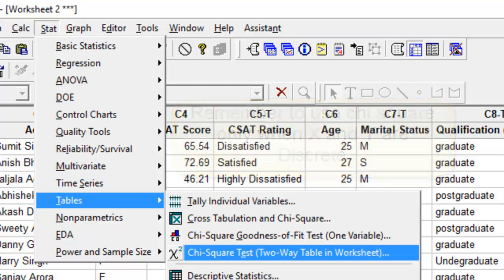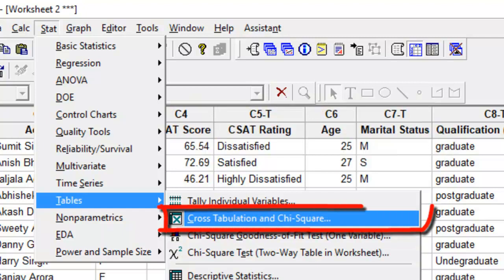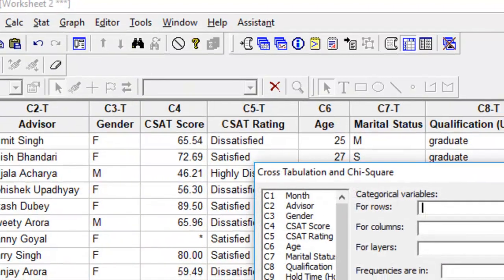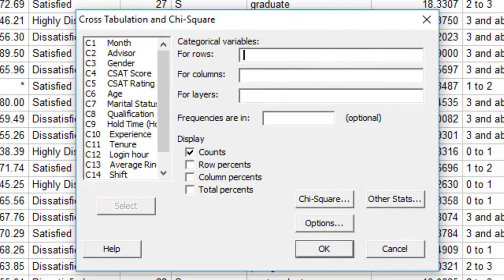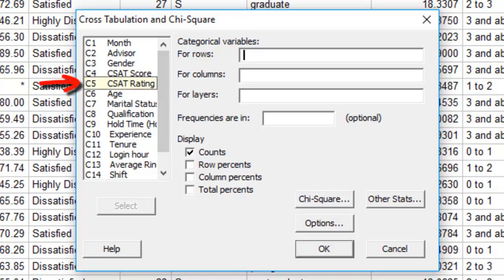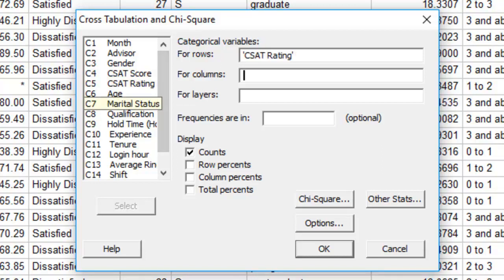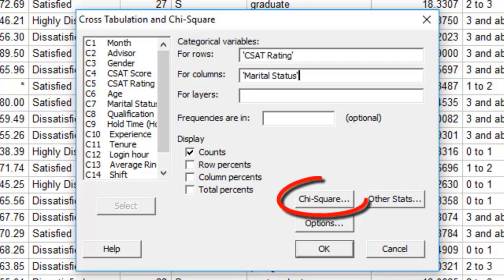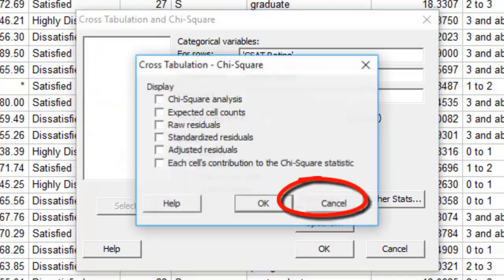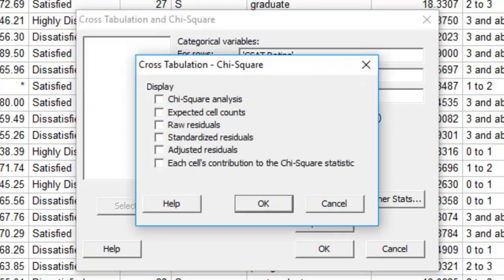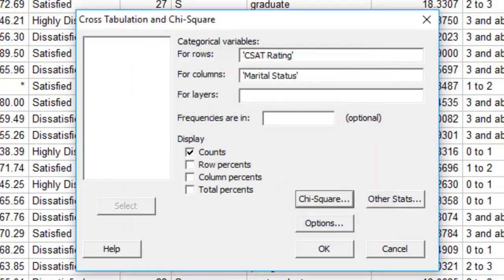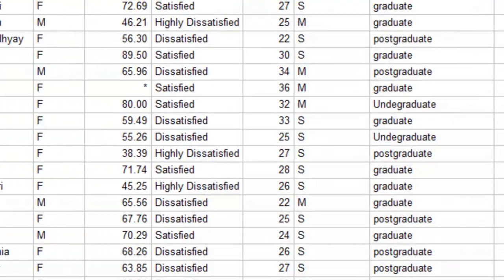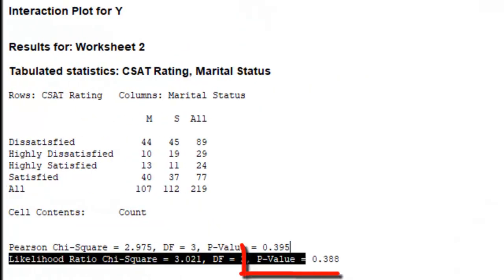So let's look at the first option, cross tabulation, to be done when both your Y and your X are categorical data. So I have data in column C5 which is CSAT rating, and I would wish to compare it against marital status. Both are categorical data. To be able to conduct the chi-square test, I will have to click chi-square and check this box here, chi-square analysis. Press OK, OK.